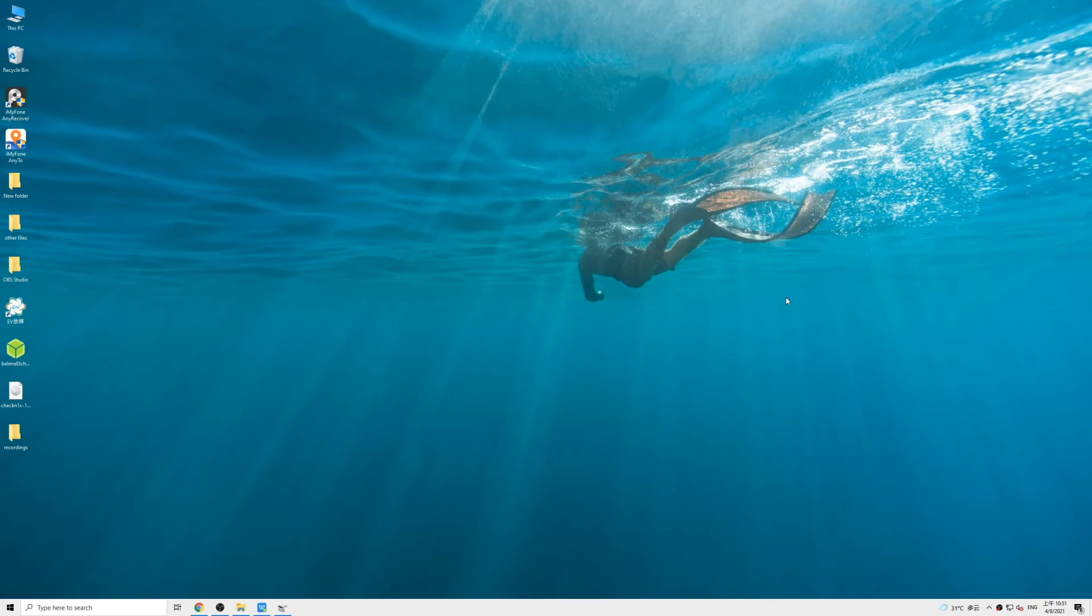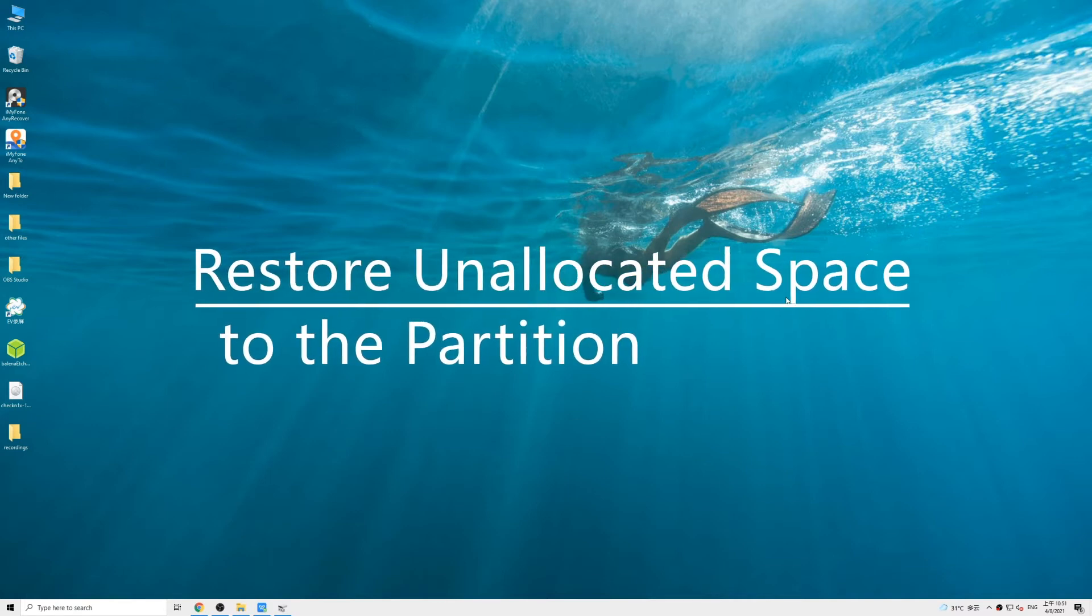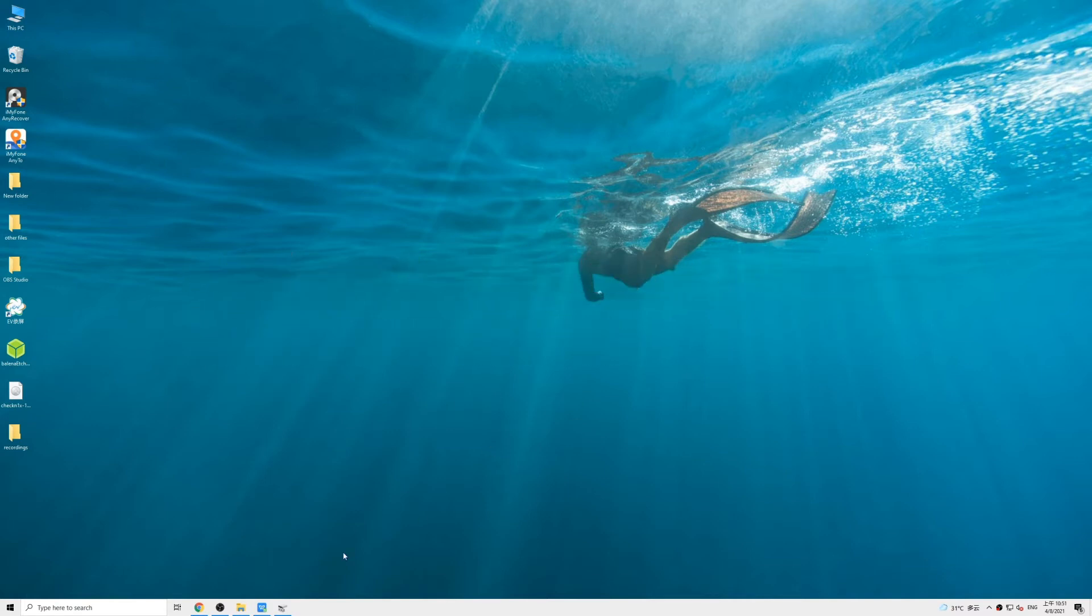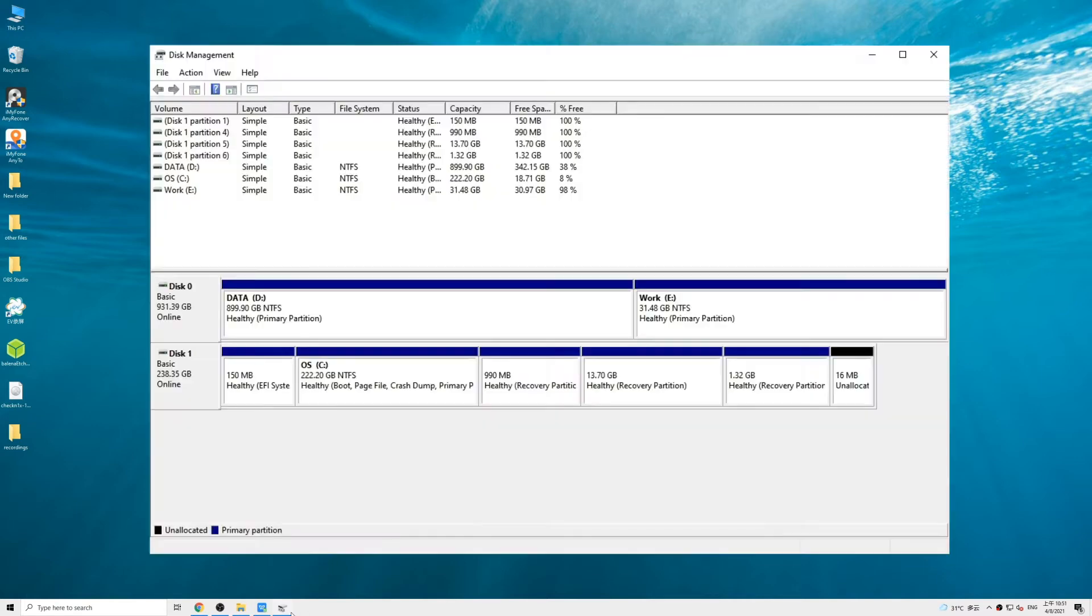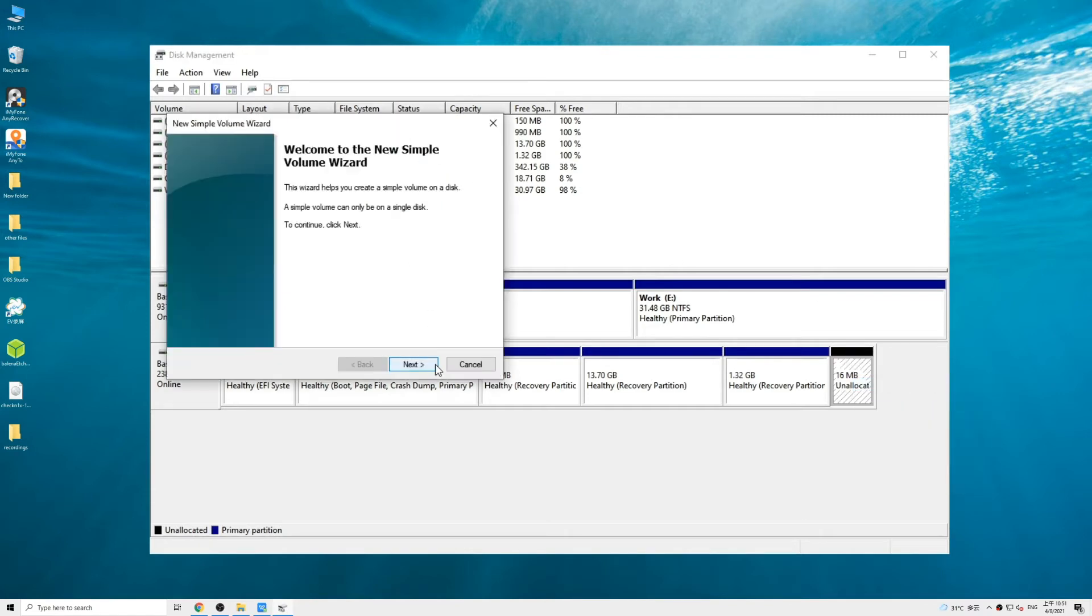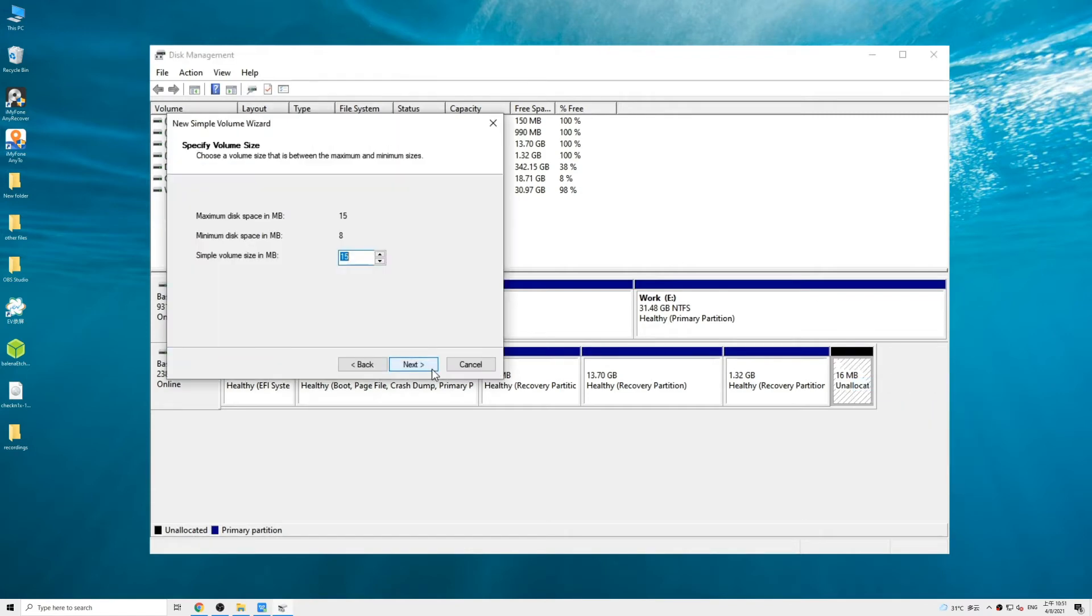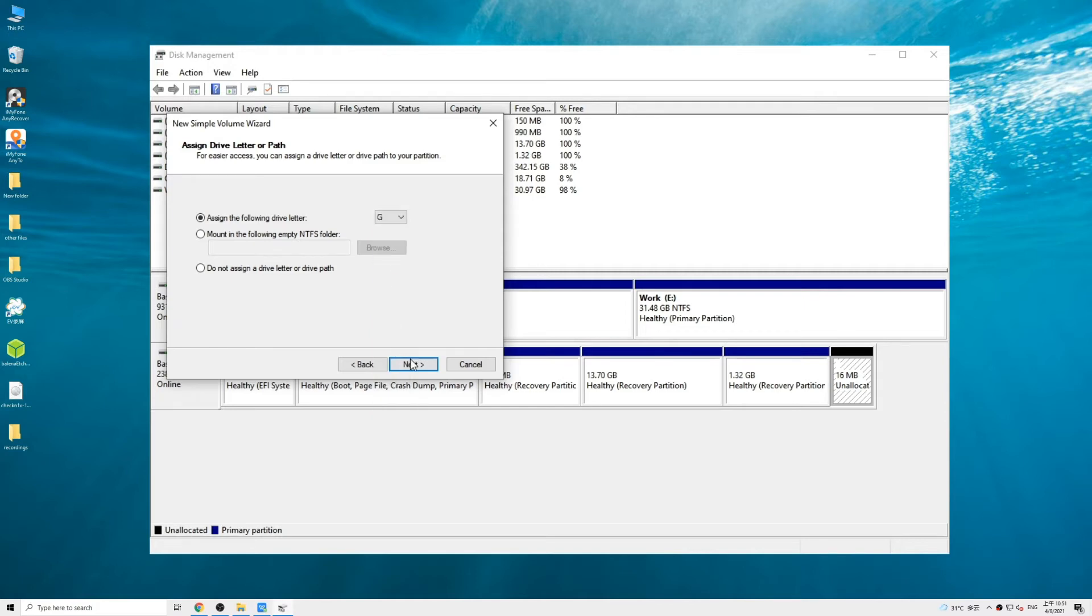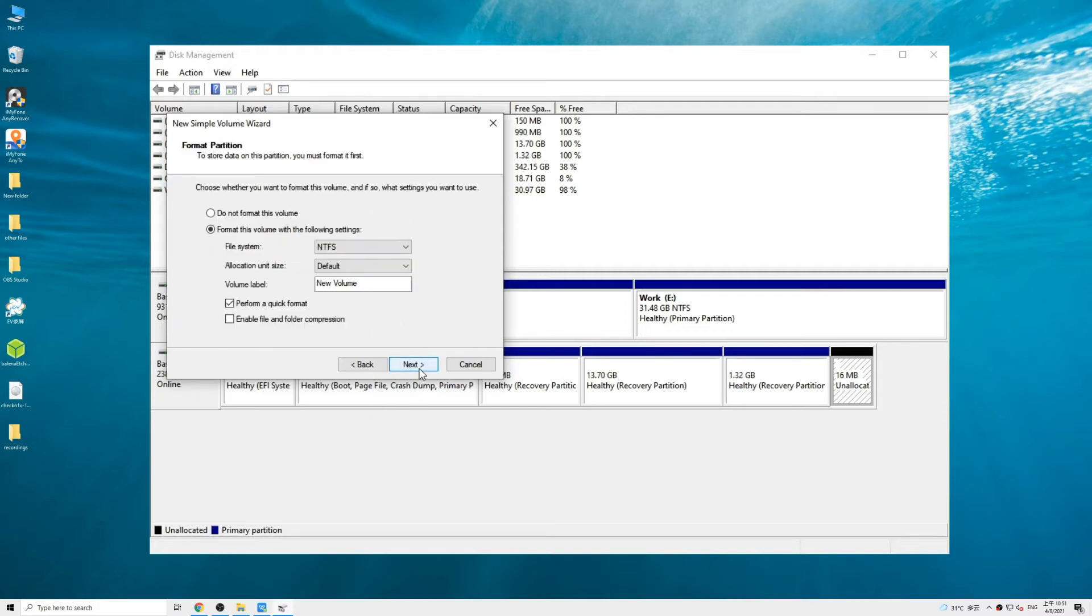If the partition is still not showing up, it possibly becomes unallocated space and we need to restore unallocated space to the partition. Again in Disk Management, look for the unallocated tab, right-click on it and select New Simple Volume and hit Next. Specify the volume size here, then assign a drive letter to it and click Next.